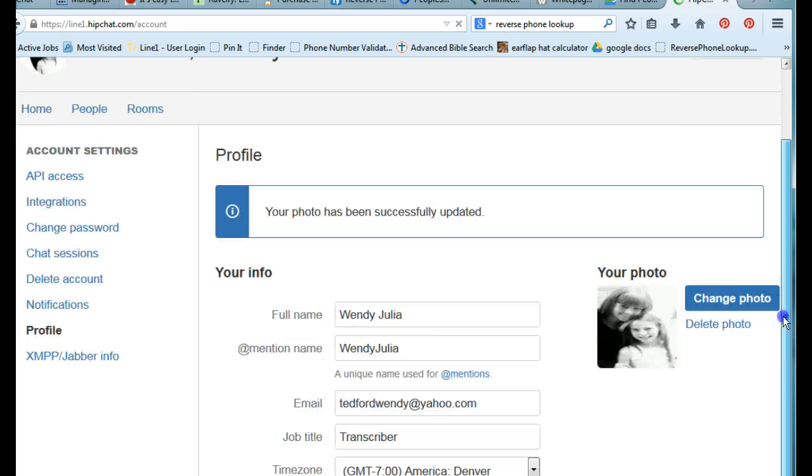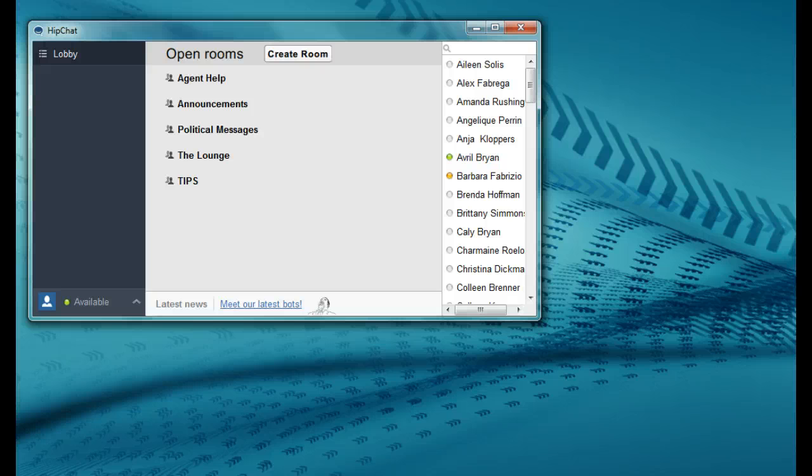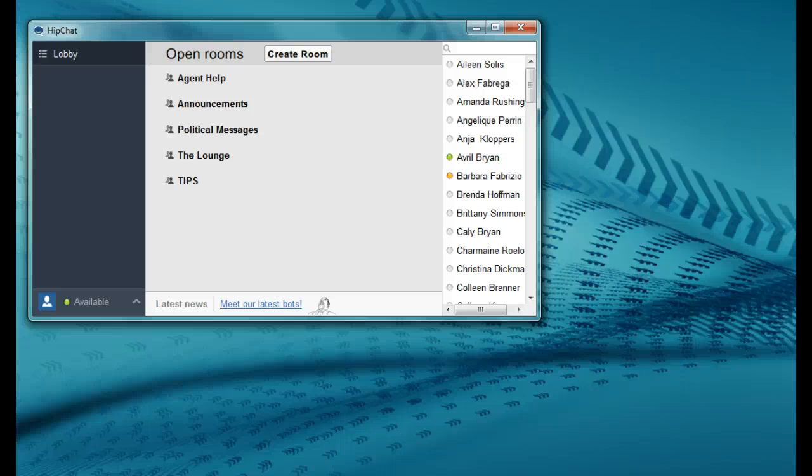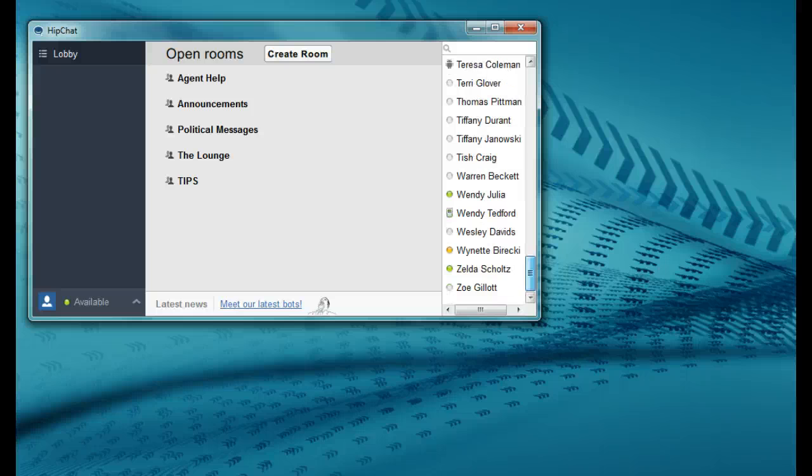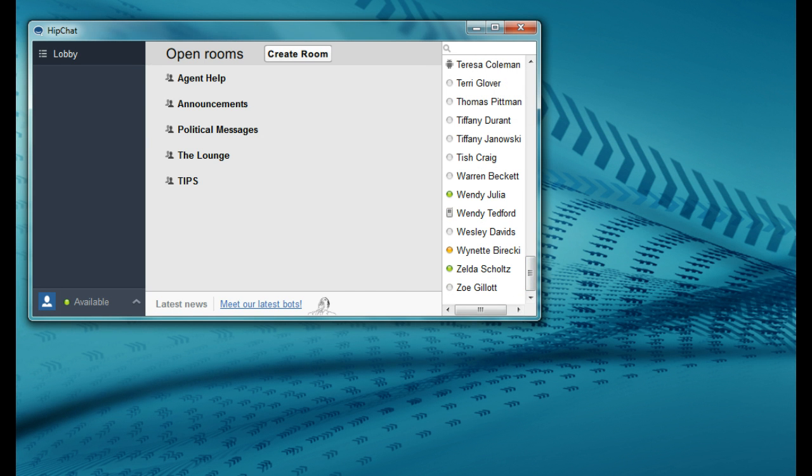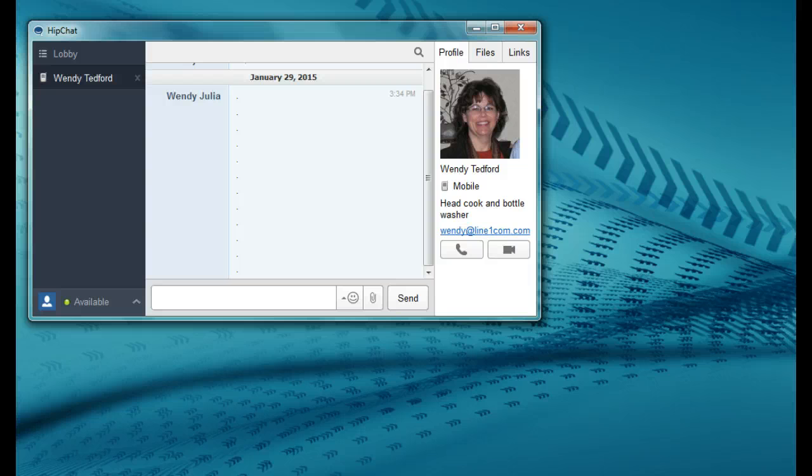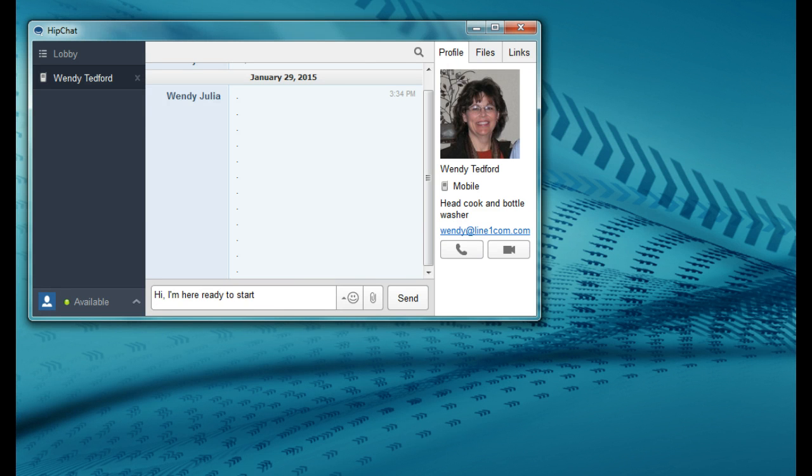To finish up your training your trainer will set an appointment with you to practice on HipChat. So at the appointed time just open HipChat and scroll down until you see your trainer's name, double click it and that will open a private room with your trainer, and then go ahead and just send them a message at the appointed time saying that you're ready to finish up your training and hit send.